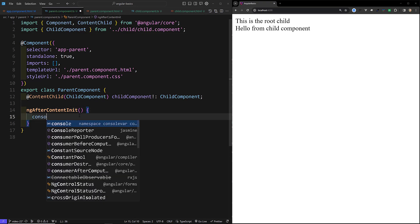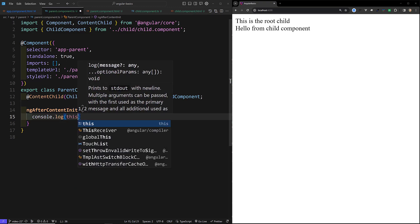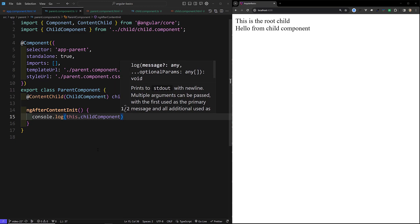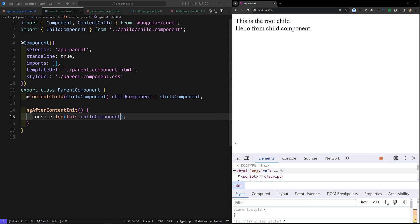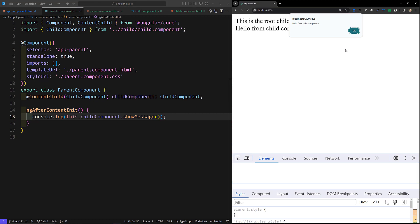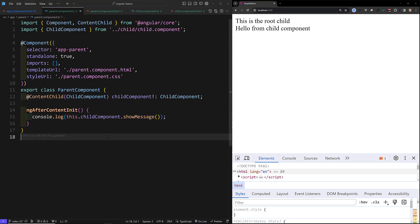In ngAfterContentInit, we can console.log this.childComponent. Now if you check the console, you will be able to access the child component. You can also access the showMessage method — calling it will trigger an alert message directly. This is how we can access projected content using ContentChild.